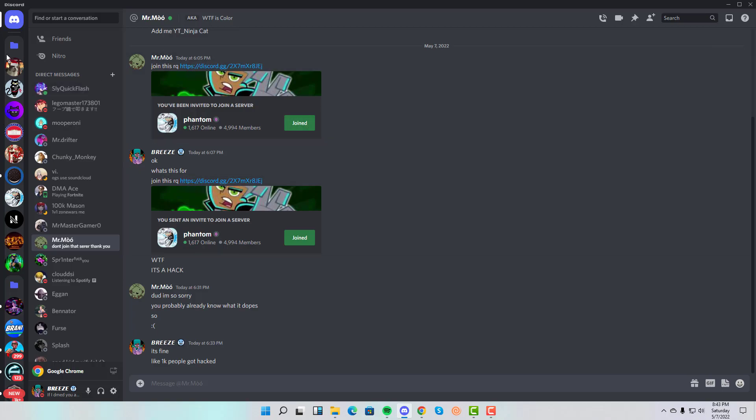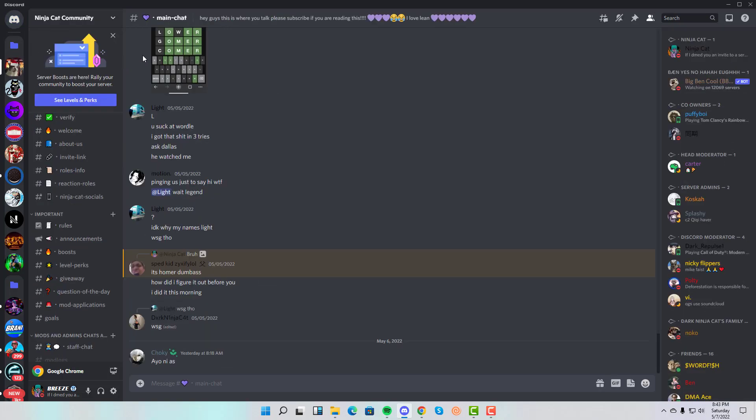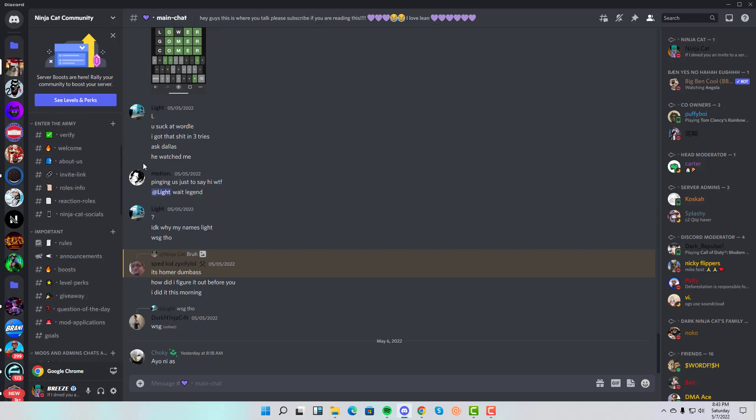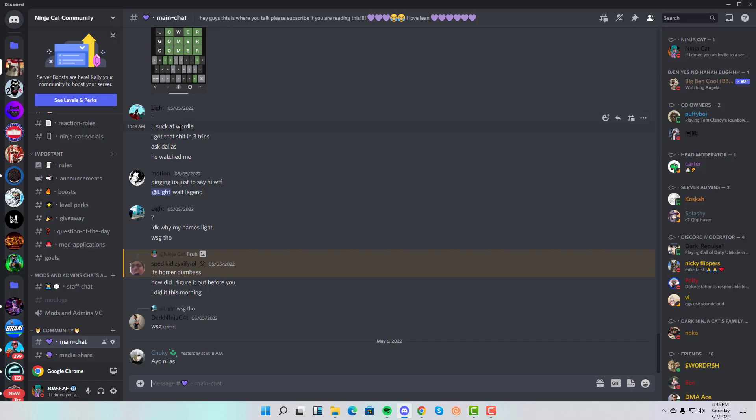Before we get into the story, I just want to tell you all to join our Discord server. We're at 500 members but we're a little bit short of monetization. Our YouTube channel is also only about 29 watch hours away from being monetized.